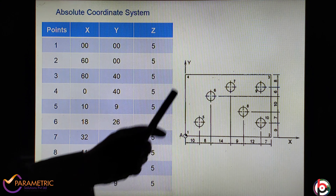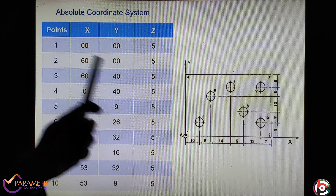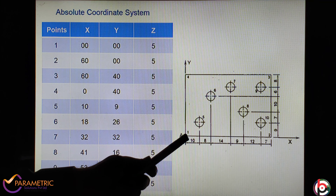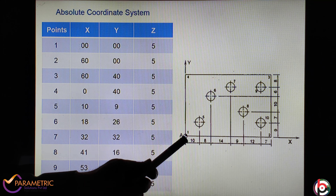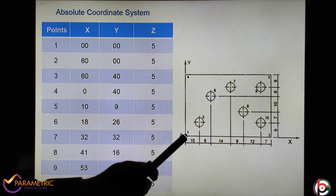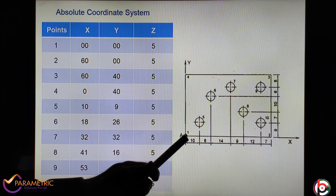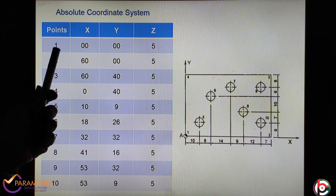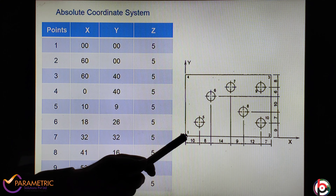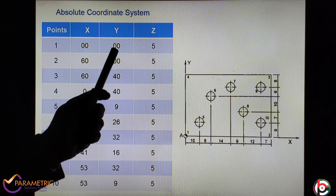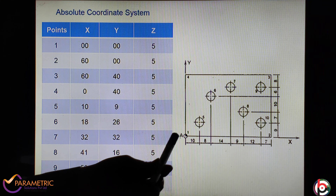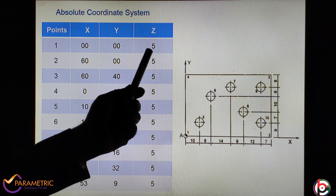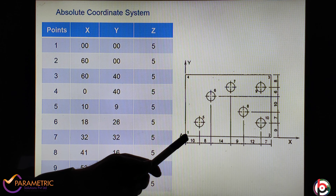Coordinate system example number 1. To understand the drawing first: this horizontal line is the X-axis, this is the rectangular plate, and this is the Y-axis vertical. There are different points defined in the coordinate system — Point 1, Point 2, Point 3, Point 4, Point 5, Point 6, Point 7, Point 8, Point 9 and Point 10. These 10 points we have to define.